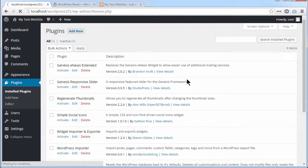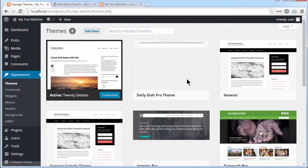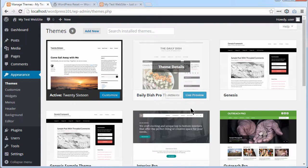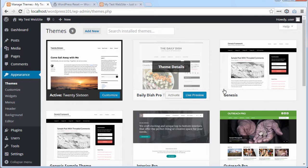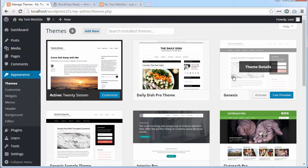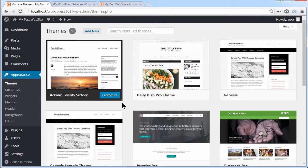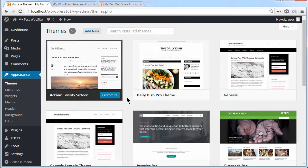it hasn't deleted the theme I was using, which was Daily Dish, and it hasn't deleted Genesis. It's just deactivated them and set it back to 2016 theme, which is this year's current theme.